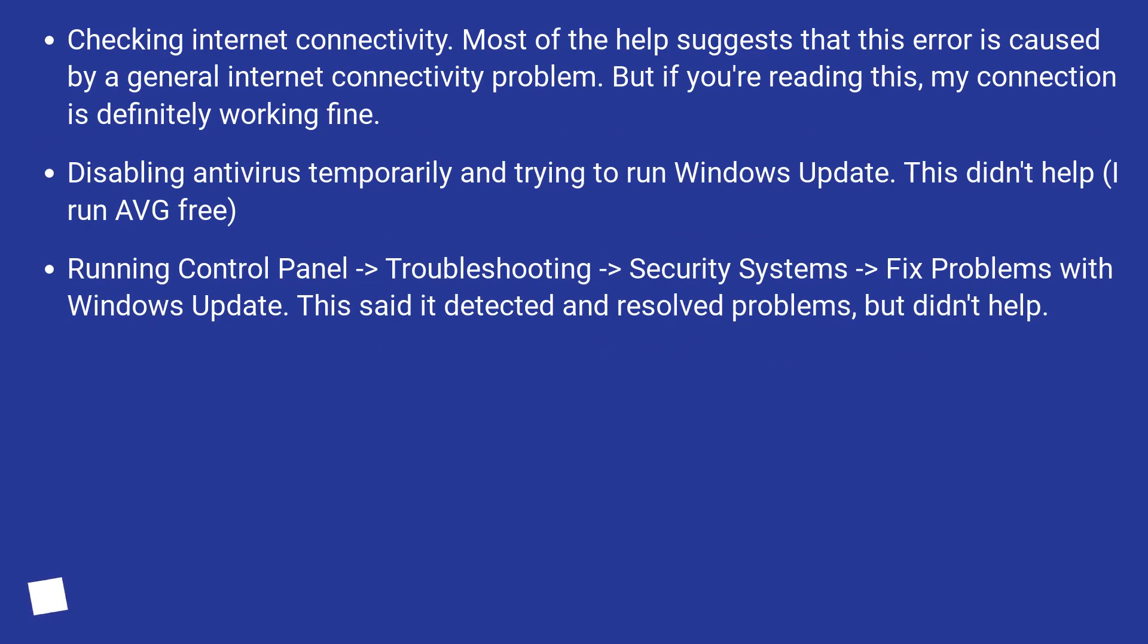Checking Internet Connectivity. Most of the help suggests that this error is caused by a general internet connectivity problem. But if you're reading this, my connection is definitely working fine.